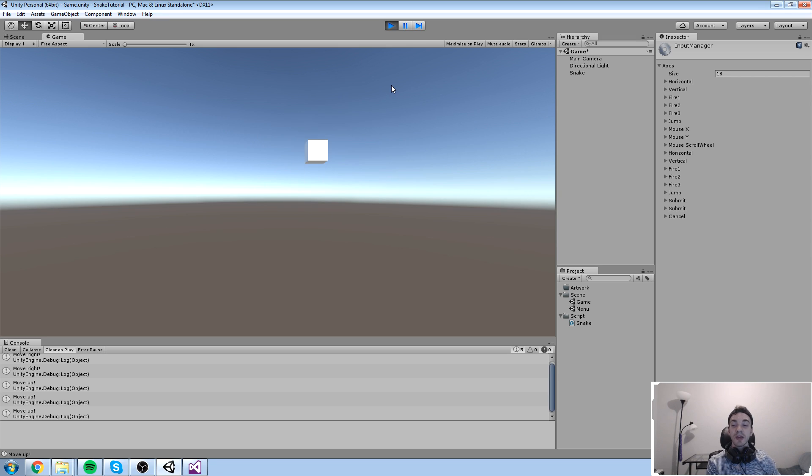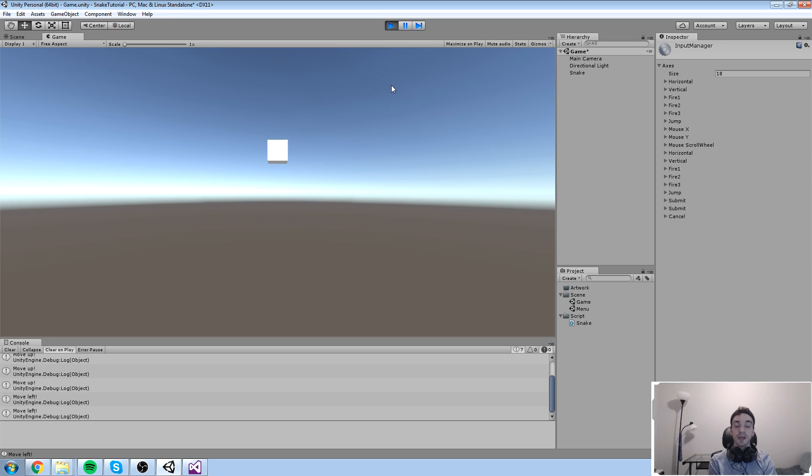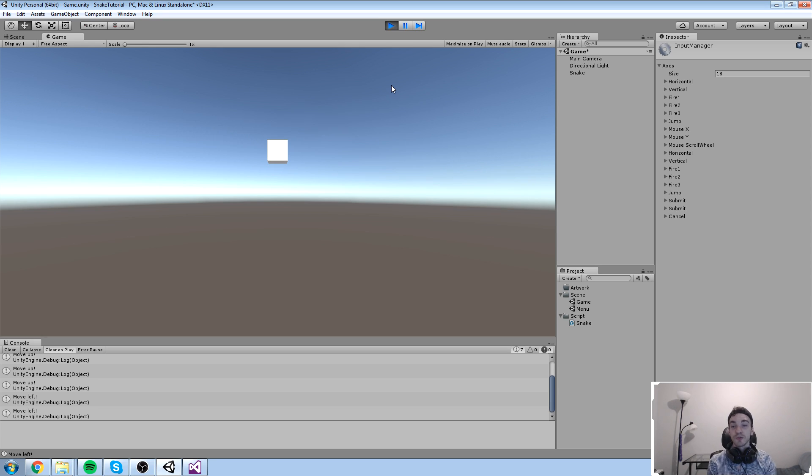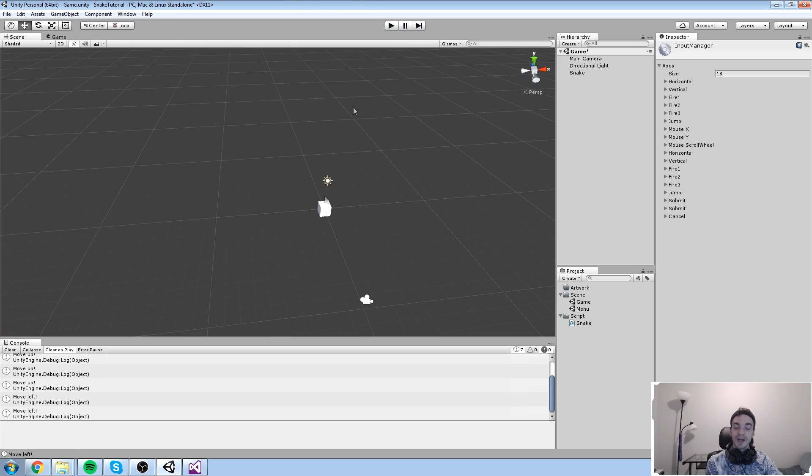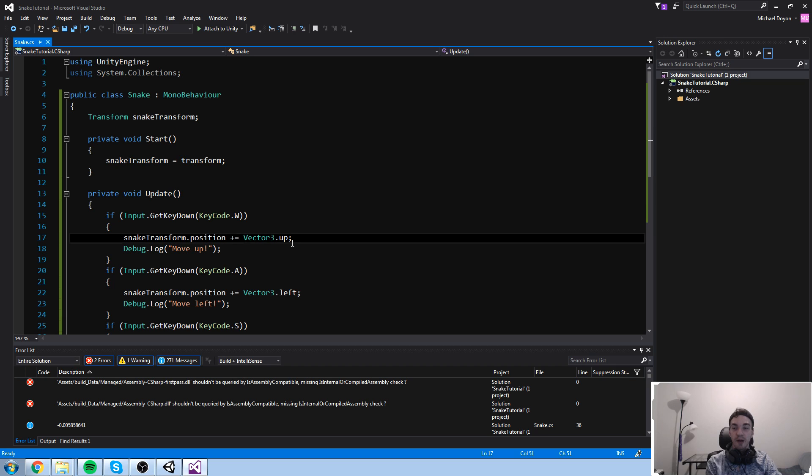Snake is actually a game where you move mathematically, say every second or every 0.5 seconds, and we have to actually tackle time for this to work. We have to talk about time to implement this mechanic. So let's go ahead and just do that right now.